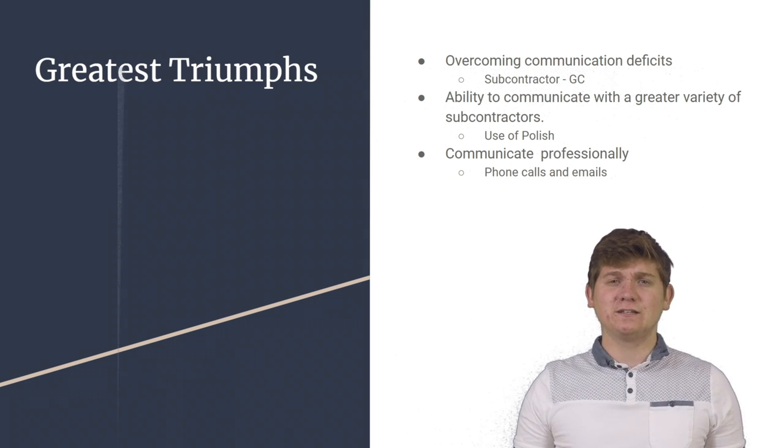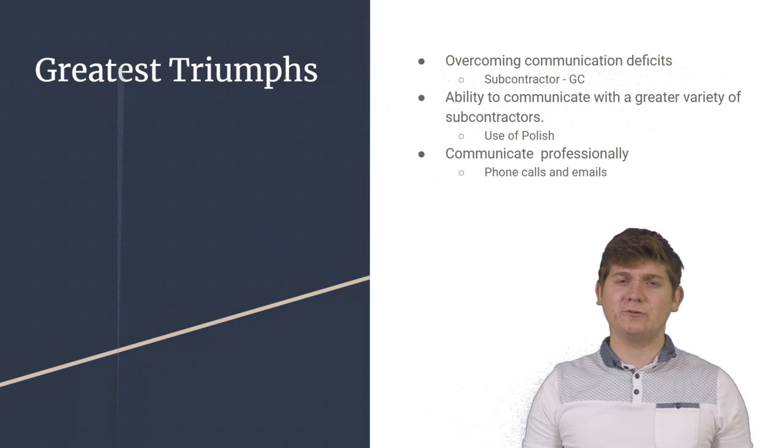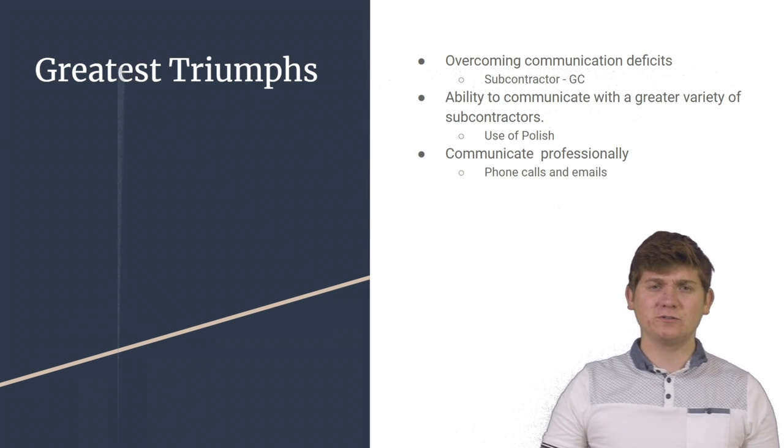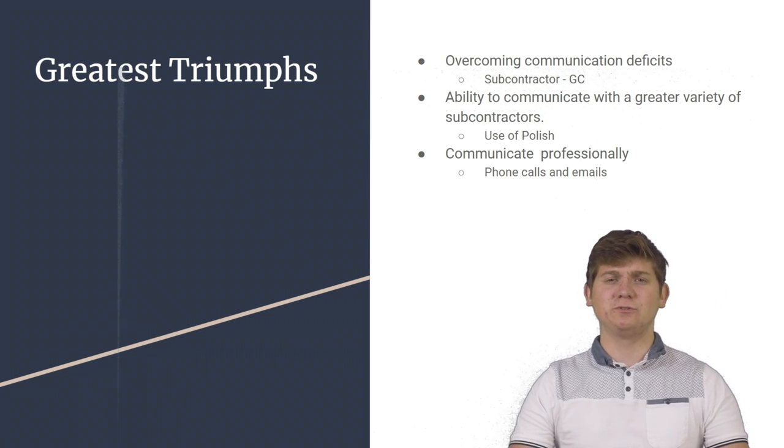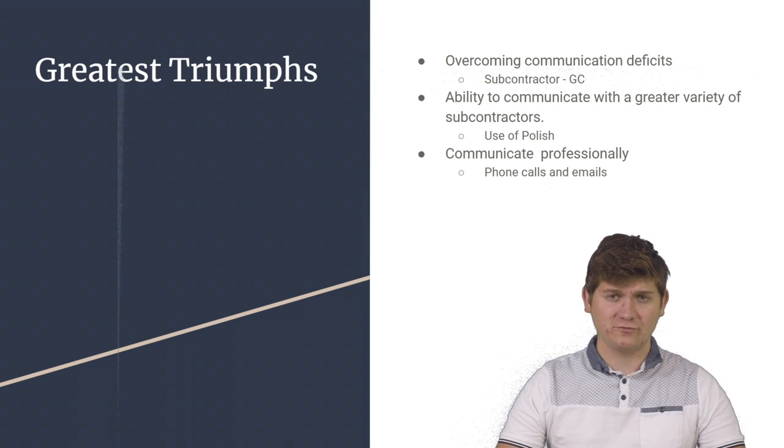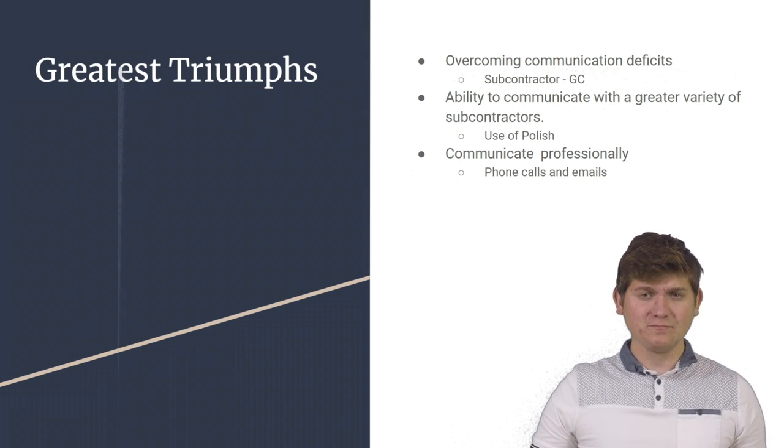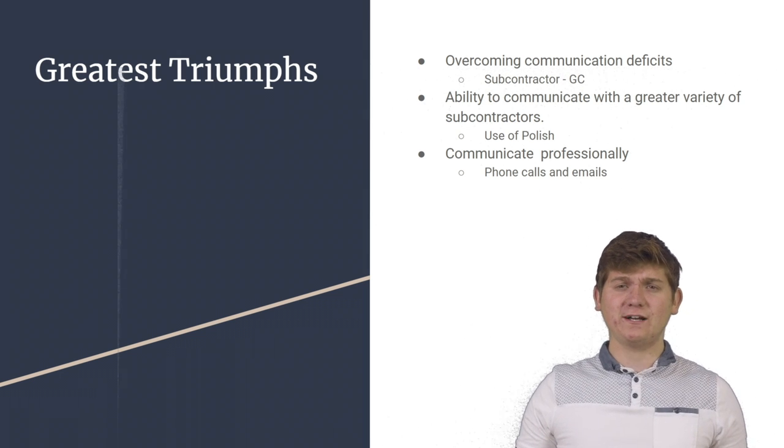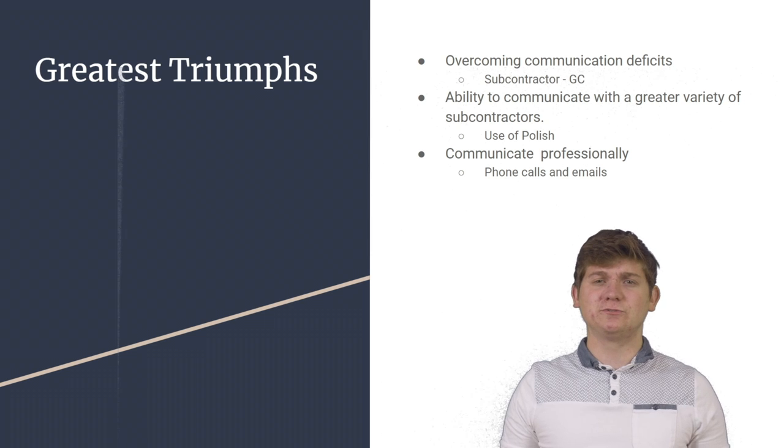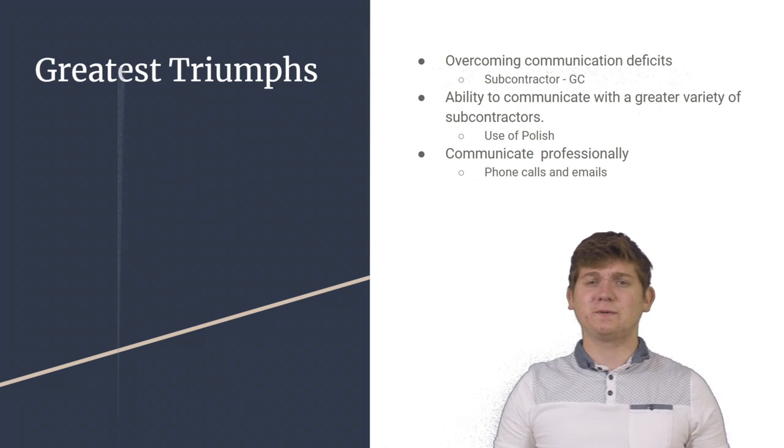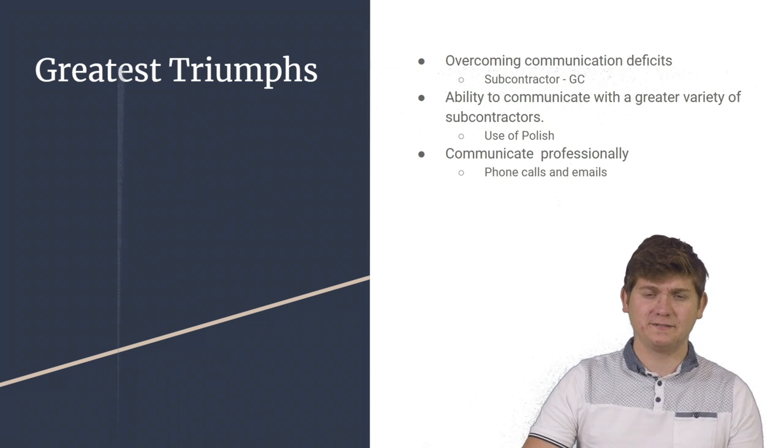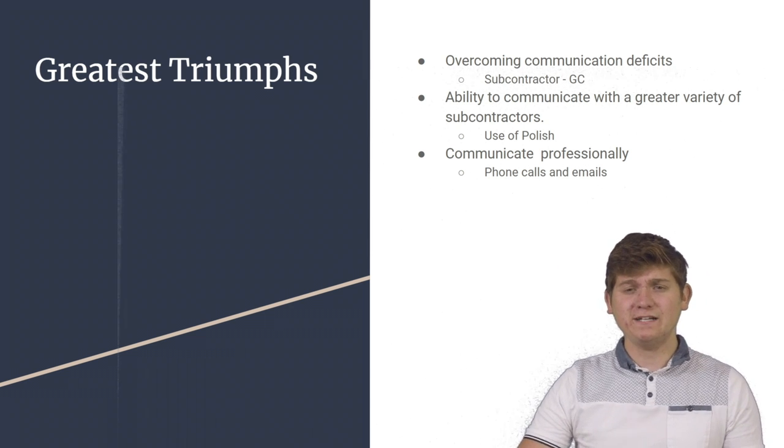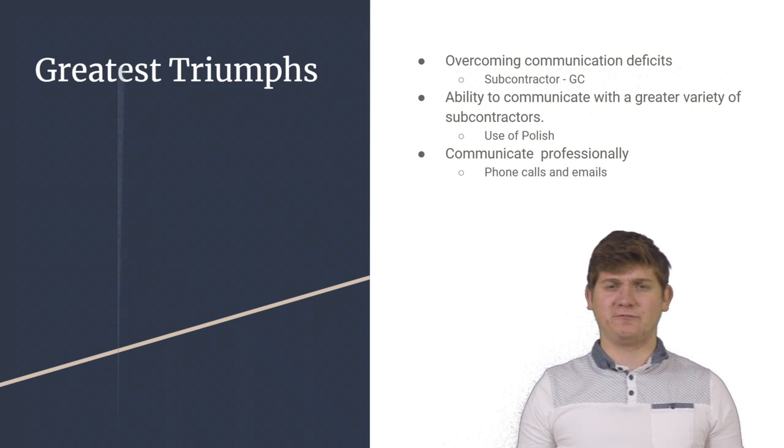In addition, I realized how important the Polish language was in order to communicate with a greater variety of subcontractors. This was great for Elevated Construction because it grew the subcontractor network for Elevated. And finally, I learned how to communicate professionally, both through the use of phone and emails.